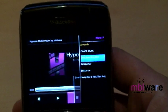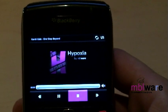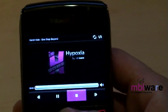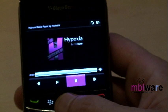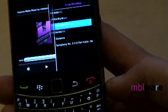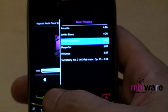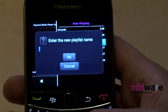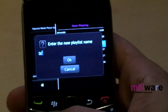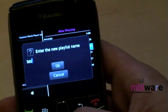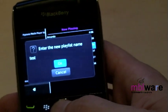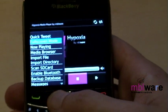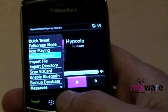You can also highlight and select any track from the current playlist to play it. Once you have your desired tracks arranged to your liking, save it by selecting Menu > Save Playlist. You can later find that playlist using the media browser.